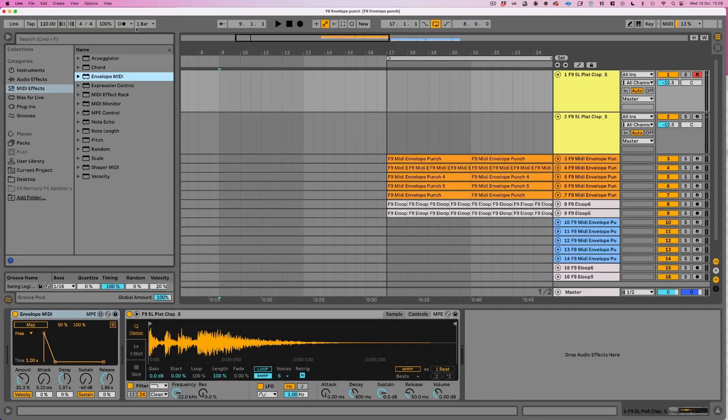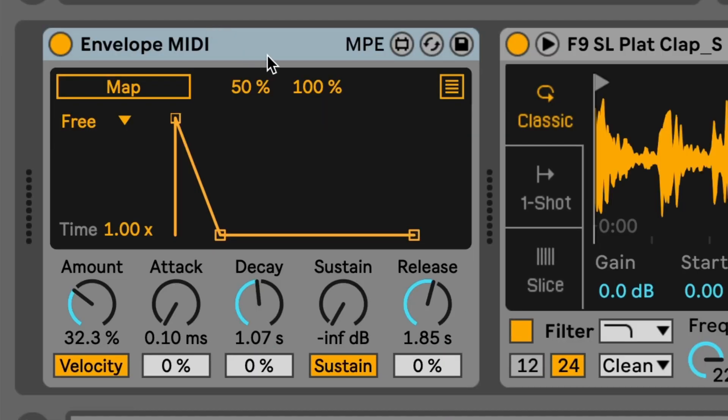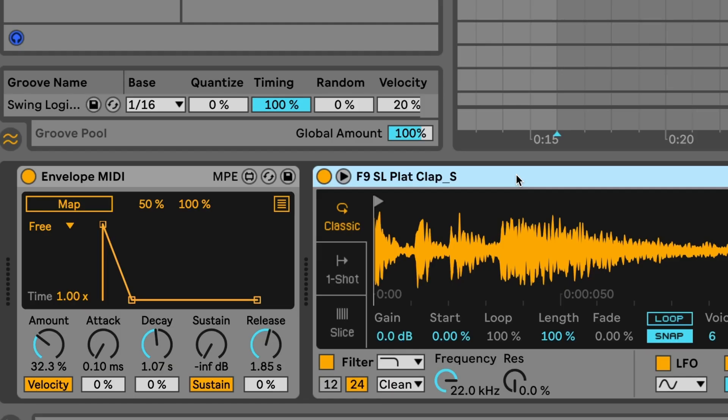Okay, come over to the MIDI effects inside of Ableton's browser and this is what you want: the envelope MIDI. Now I've already installed it here on a blank track that's also got a sampler that's just playing back this clap sound.